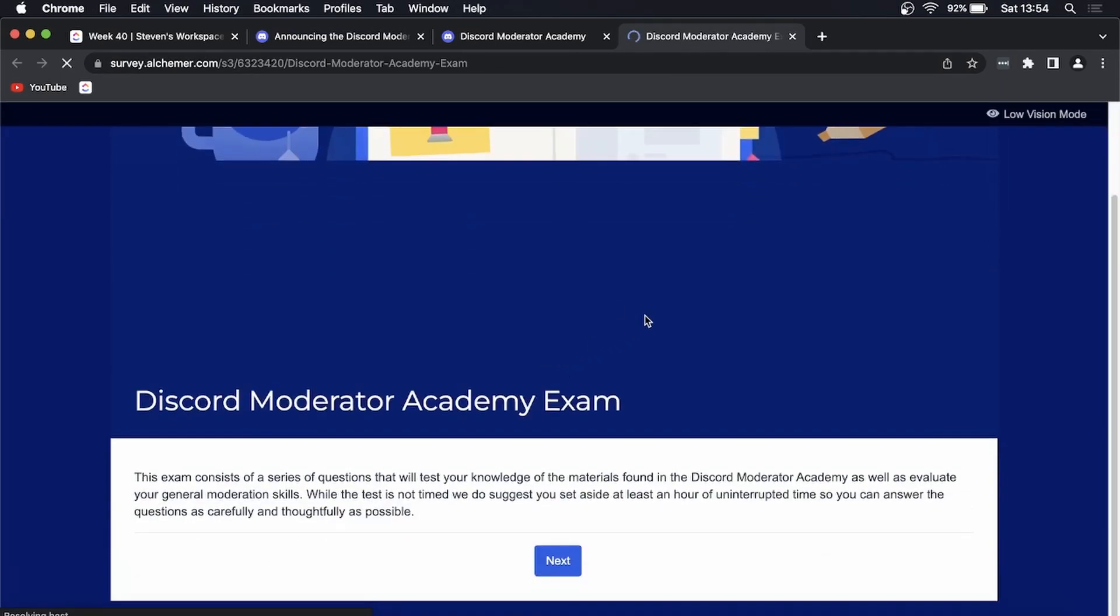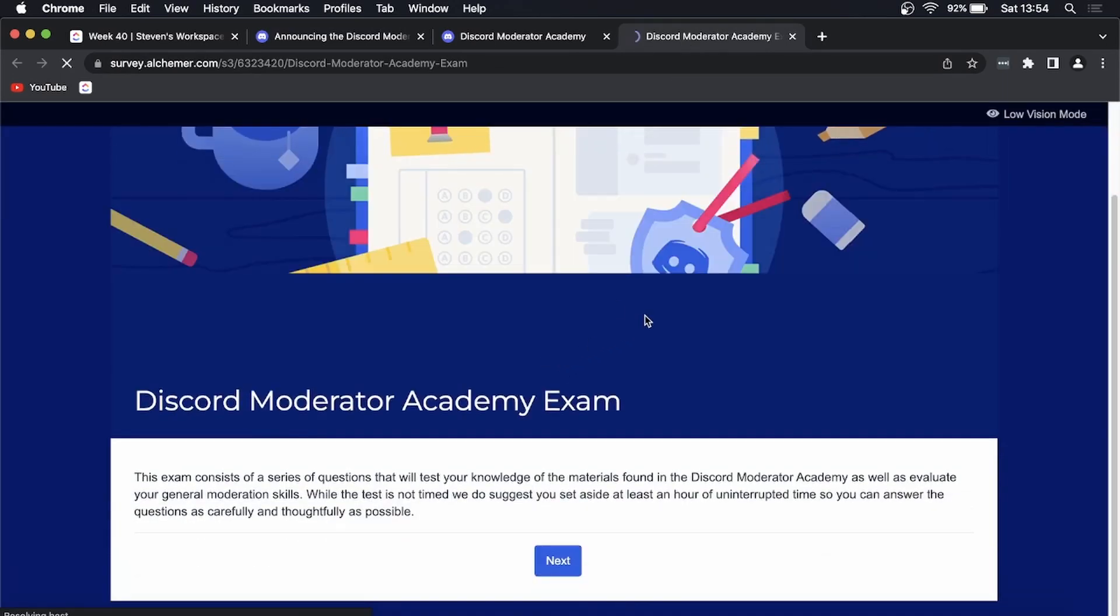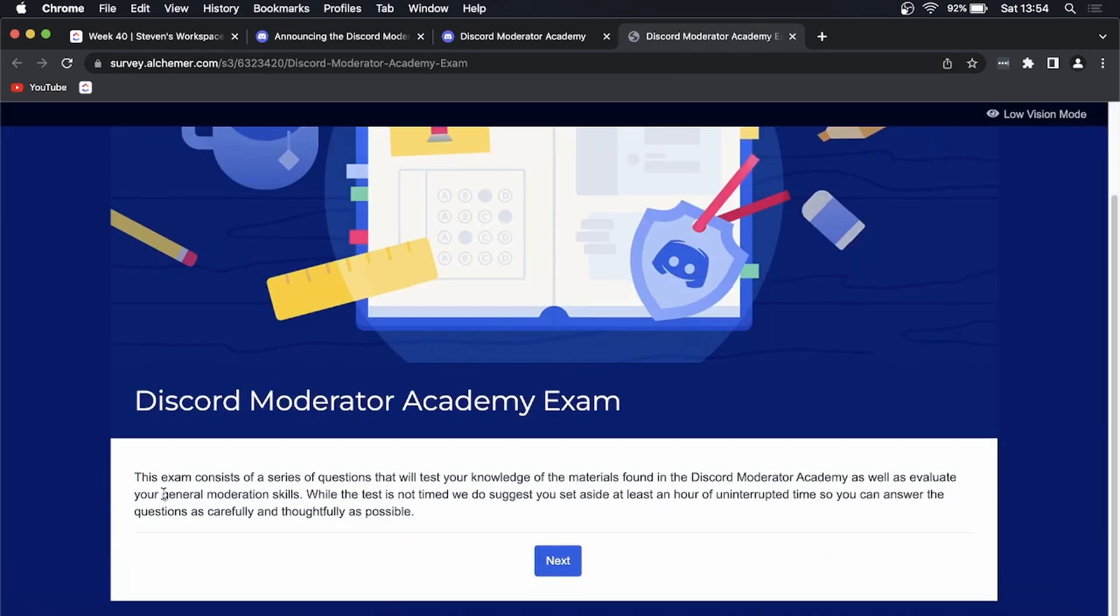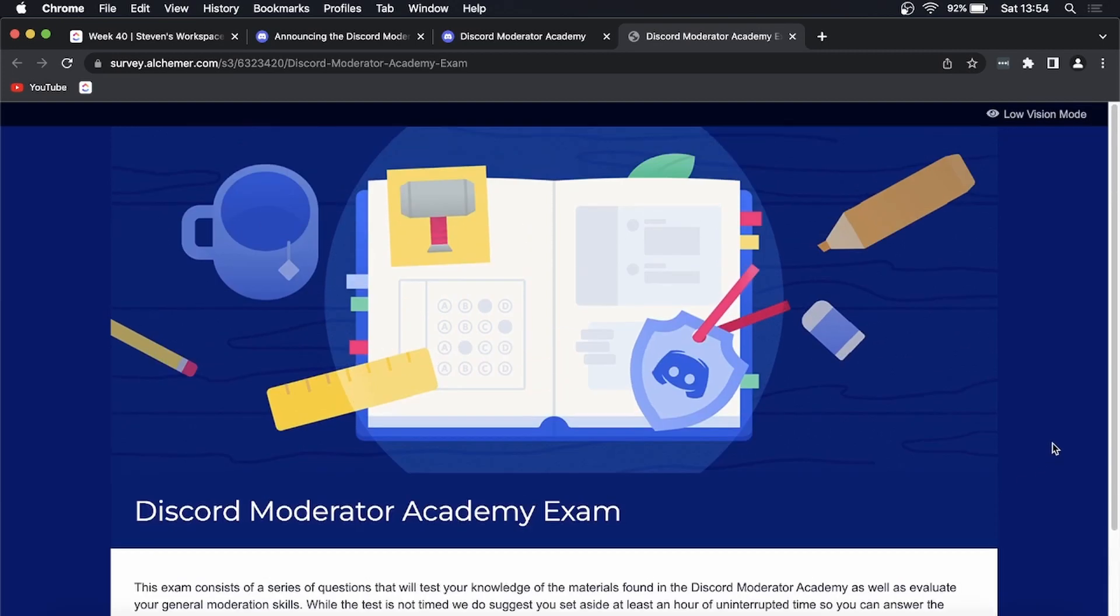The exam consists of a series of questions that will test your knowledge of the materials found in the Discord Moderator Academy. It's very important to go through the moderator academy before you take the moderator exam. Then you will just tap on next and go through that process.